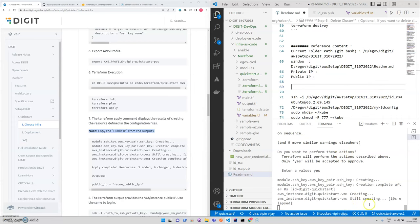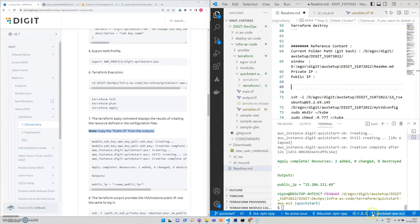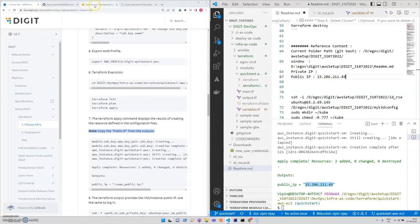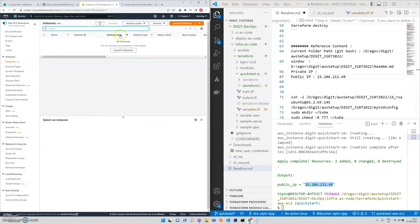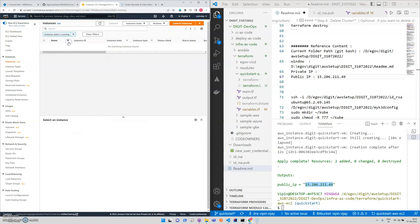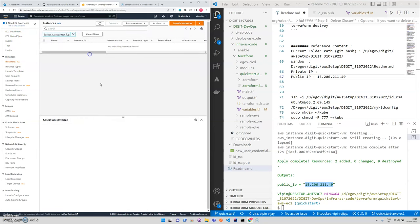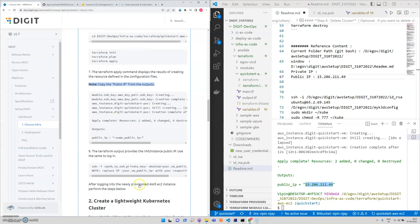It's still creating. This is our public IP and the same thing you can verify here also. If you do a refresh over here, it will take some time maybe, but it should create the instance. We'll revisit after some time.